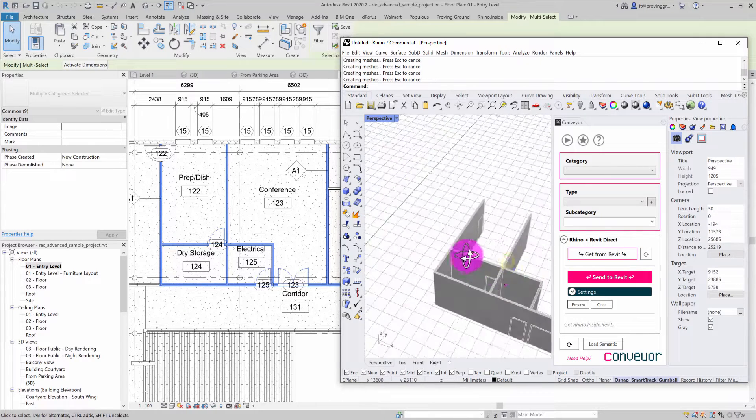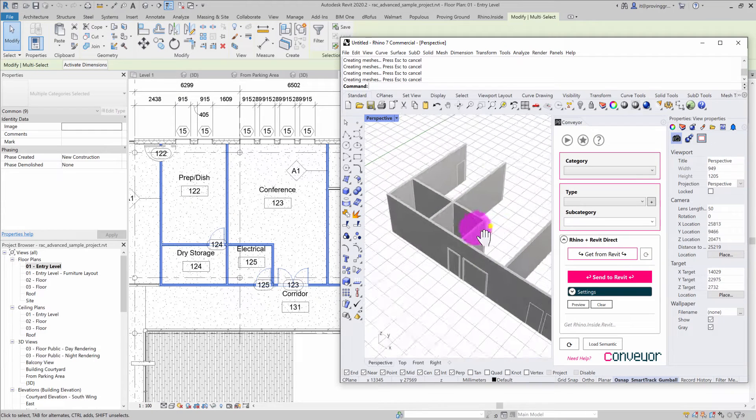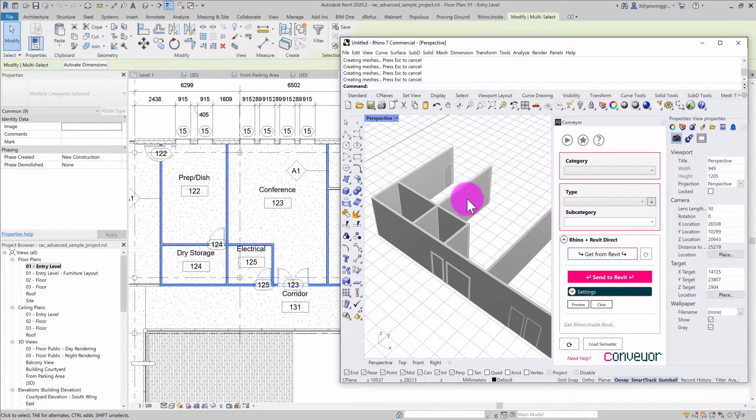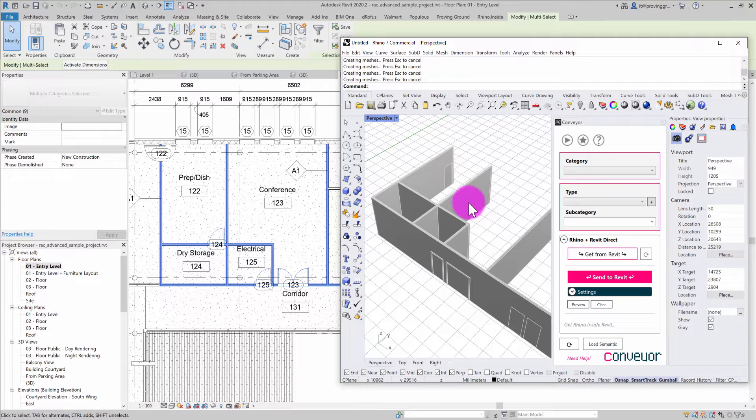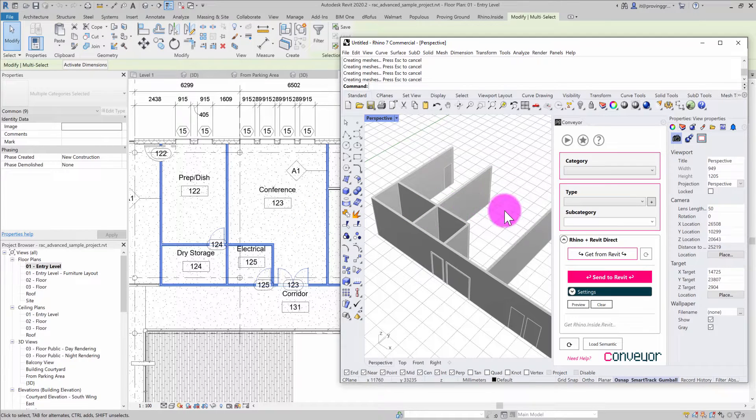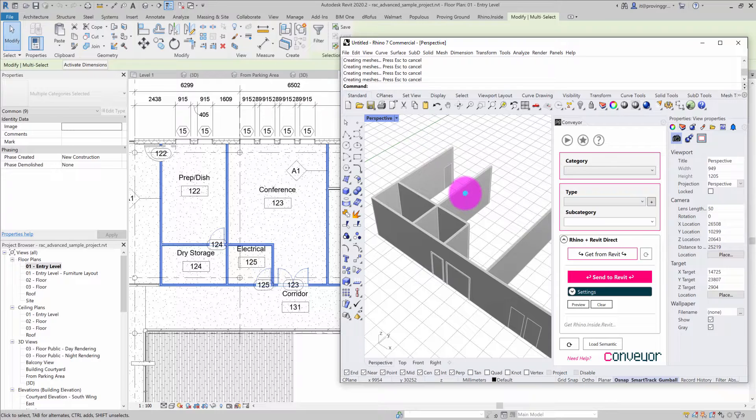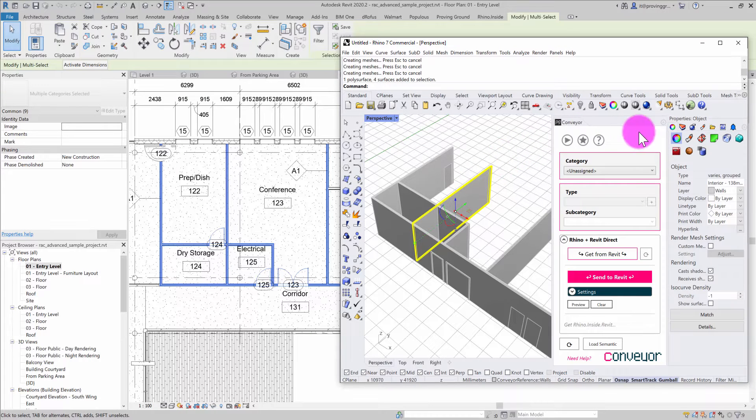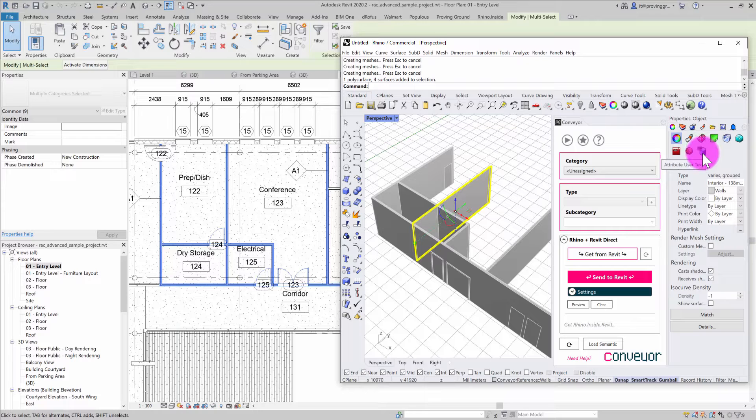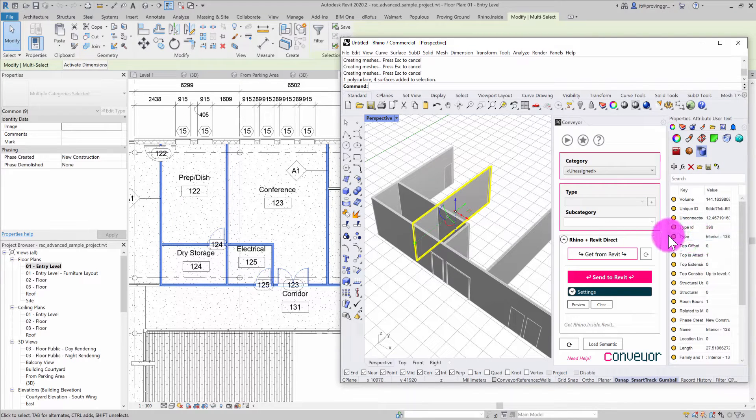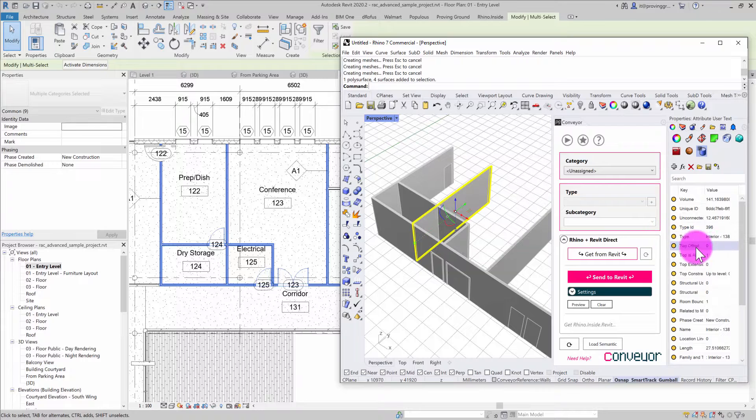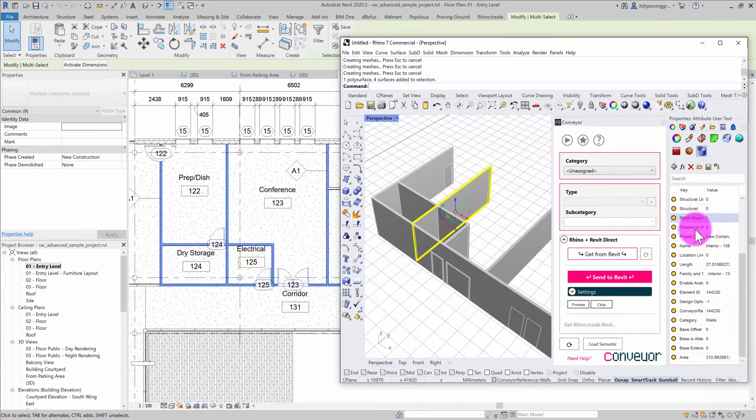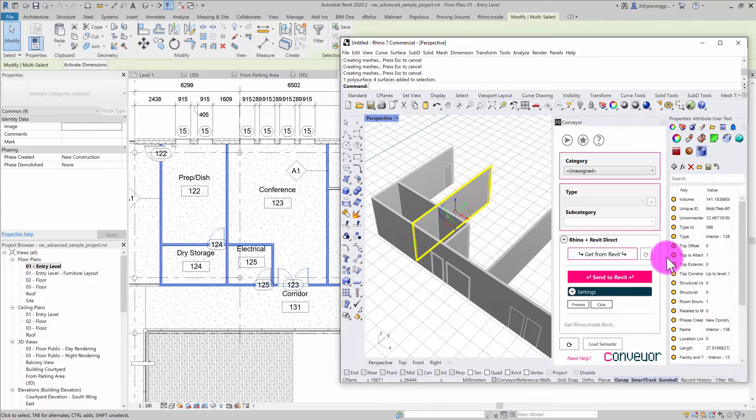What's new about this capability is that these objects inherit the Revit properties. So we not only have geometry for reference, but if I click on my wall and go to Rhino's default object properties, you can see there's an attribute user text section where the wall object has inherited the Revit properties.